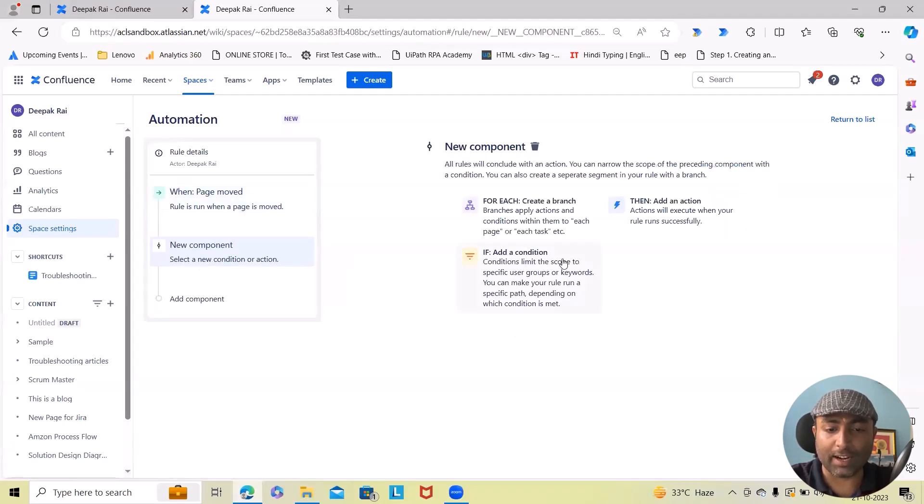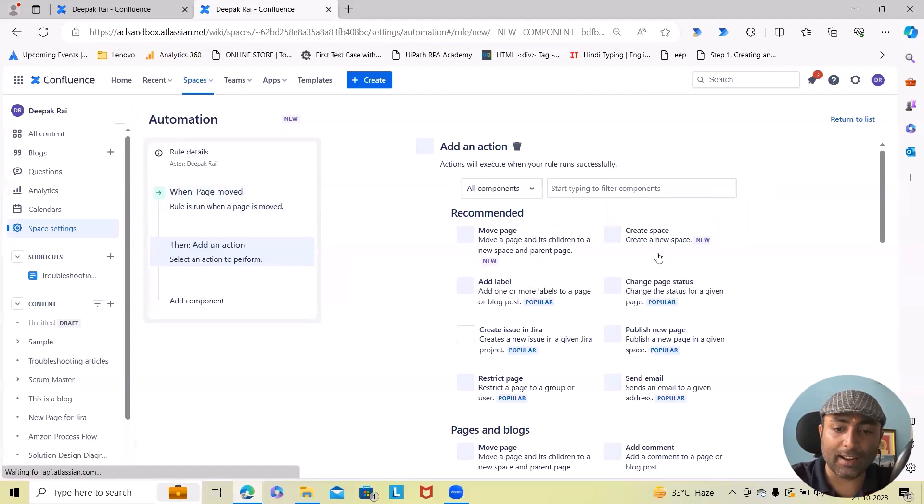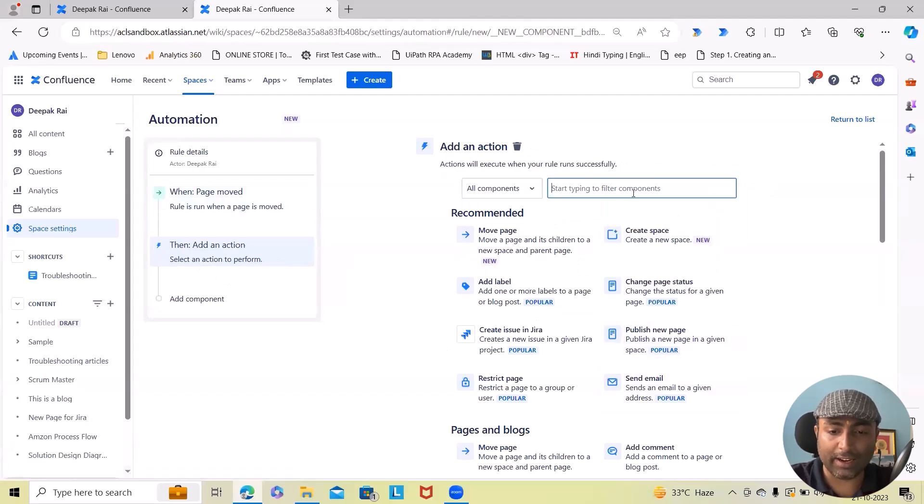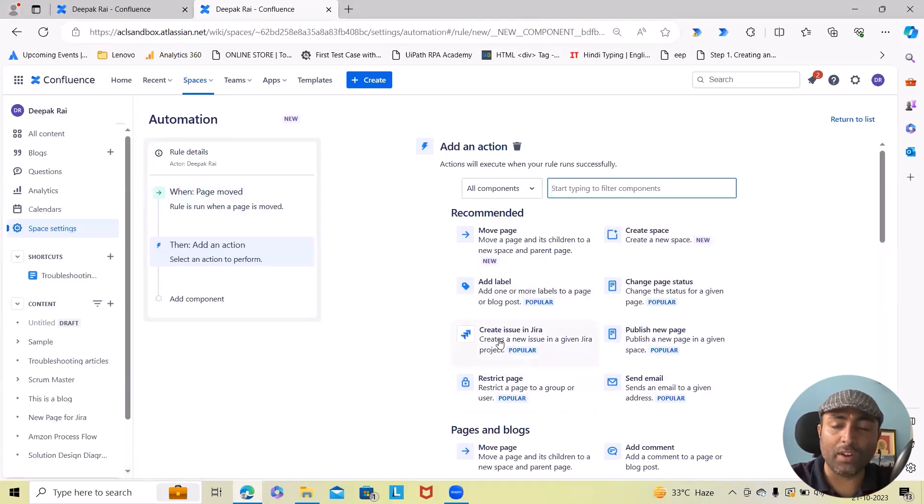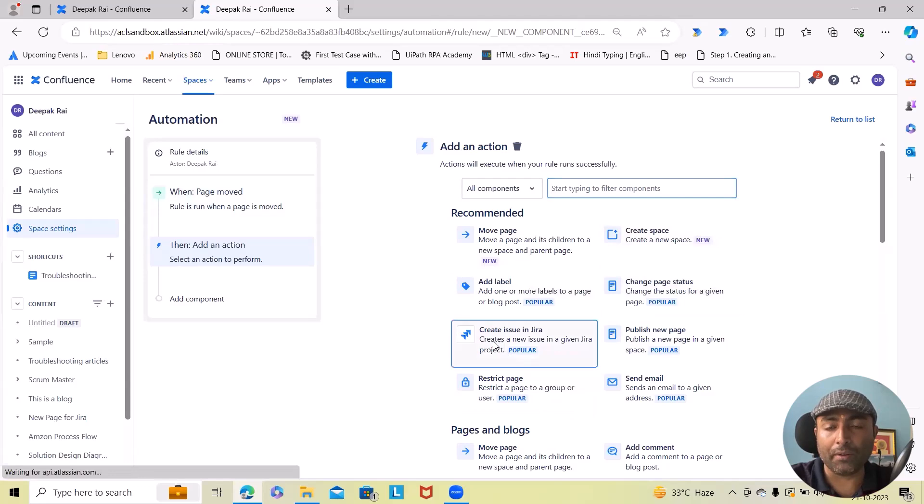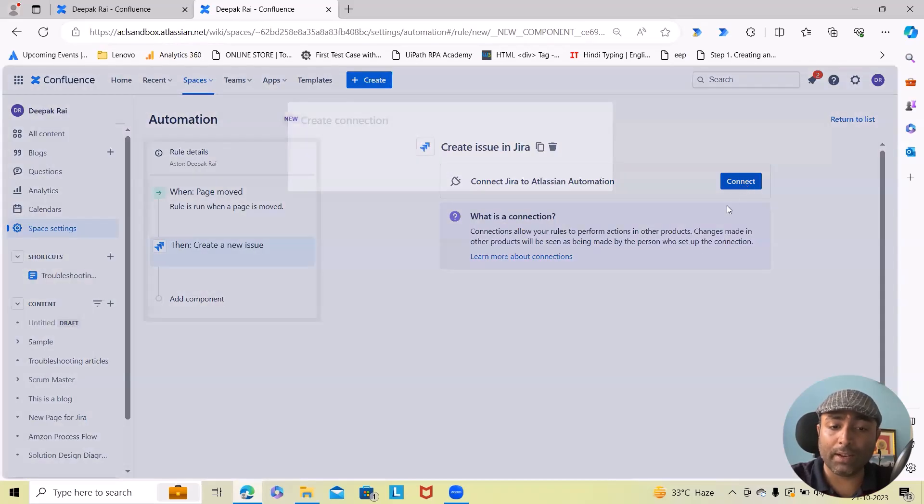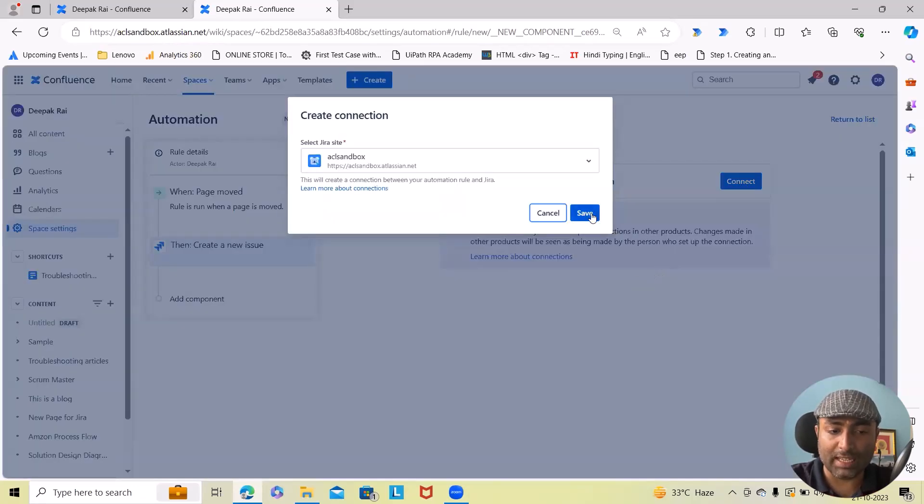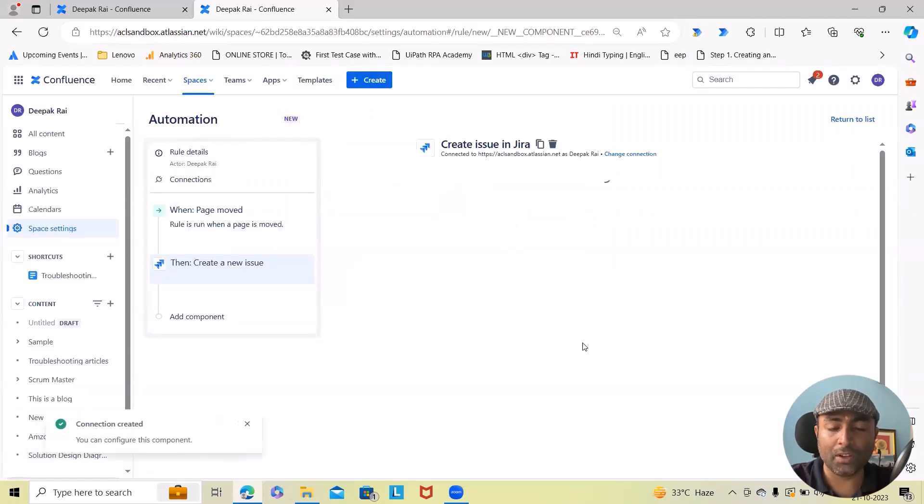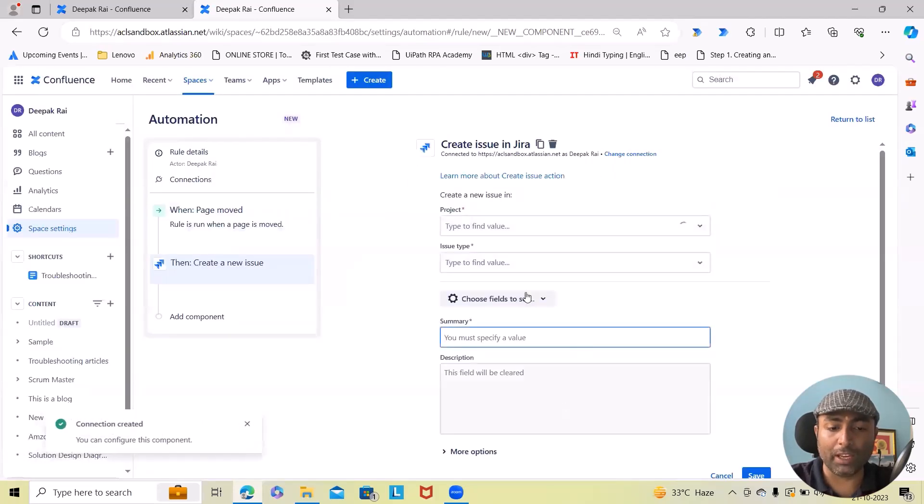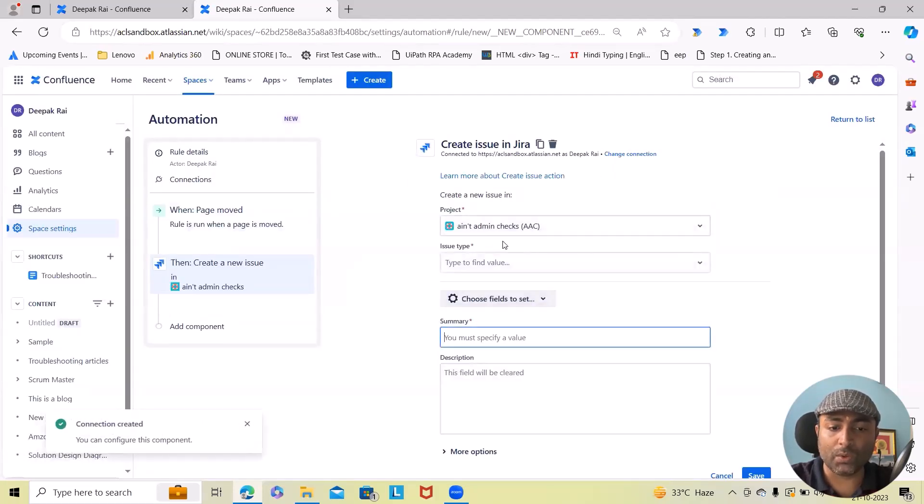After that I will add actions. Once the page is moved, I want to create a ticket. So here we will first connect with our Jira instance and from there we will be able to create a ticket.